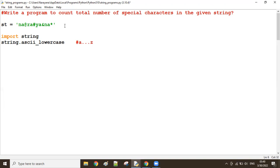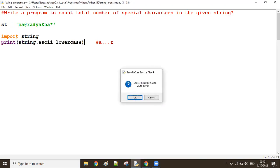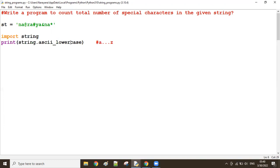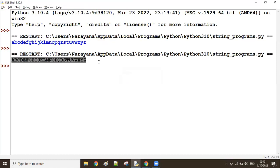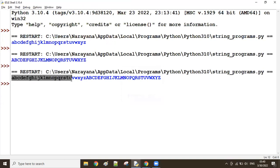If you want, let's print it - you'll see all characters from a to z, all lowercase characters. If I take uppercase, then all uppercase characters are there. If I take just letters, then both lowercase and uppercase characters are there.